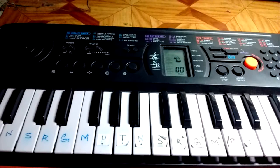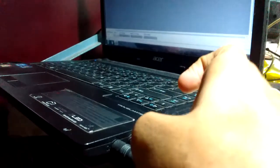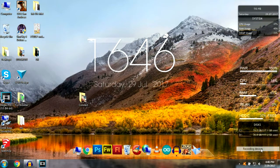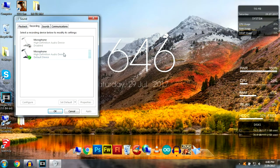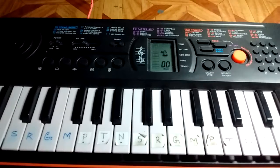Connect one end of the aux cable into your keyboard, other end into your PC. Make sure you selected a proper recording device in your PC.